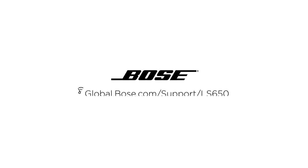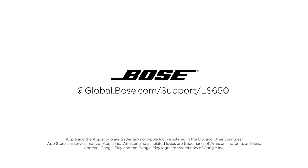For more information, go to global.bose.com/support/ls650.